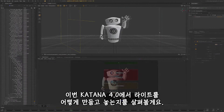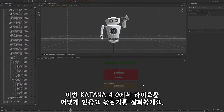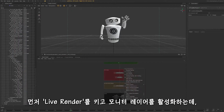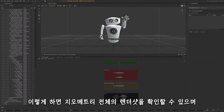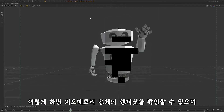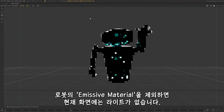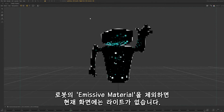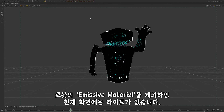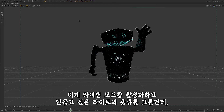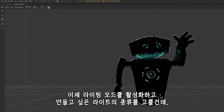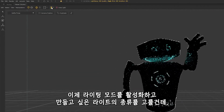Let's see how we can create and place a brand new light in Katana 4. First, I'll launch a live render and activate the monitor layer. This allows us to see the render over the geometry. Apart from the emissive material from the robot, there are no other lights in the scene. Now we'll activate the lighting mode and pick the type of light we want to create.